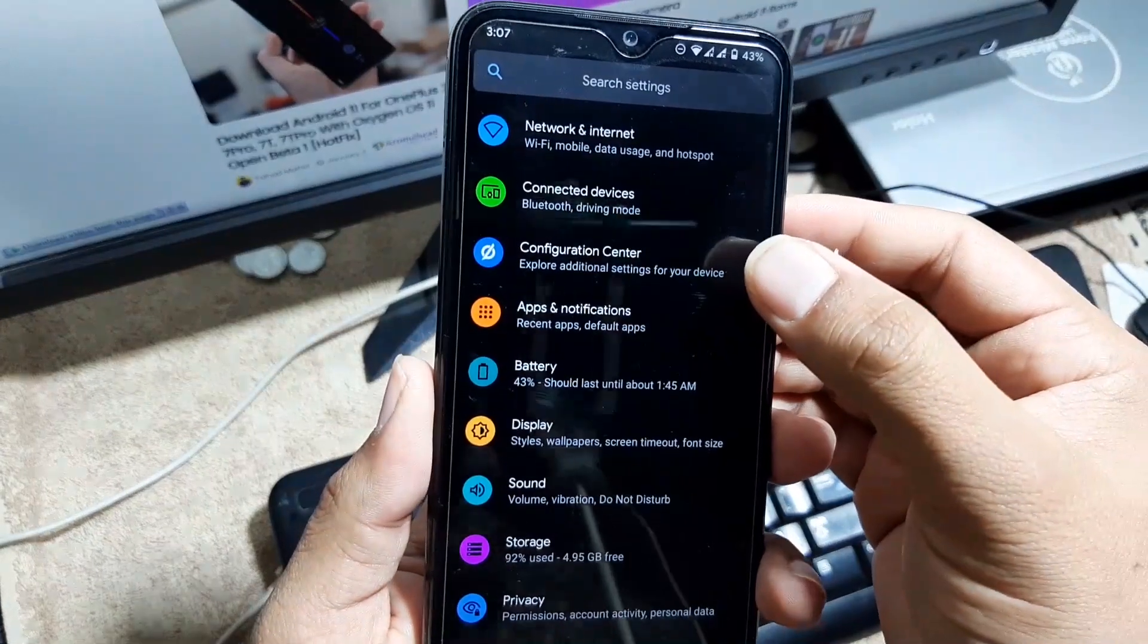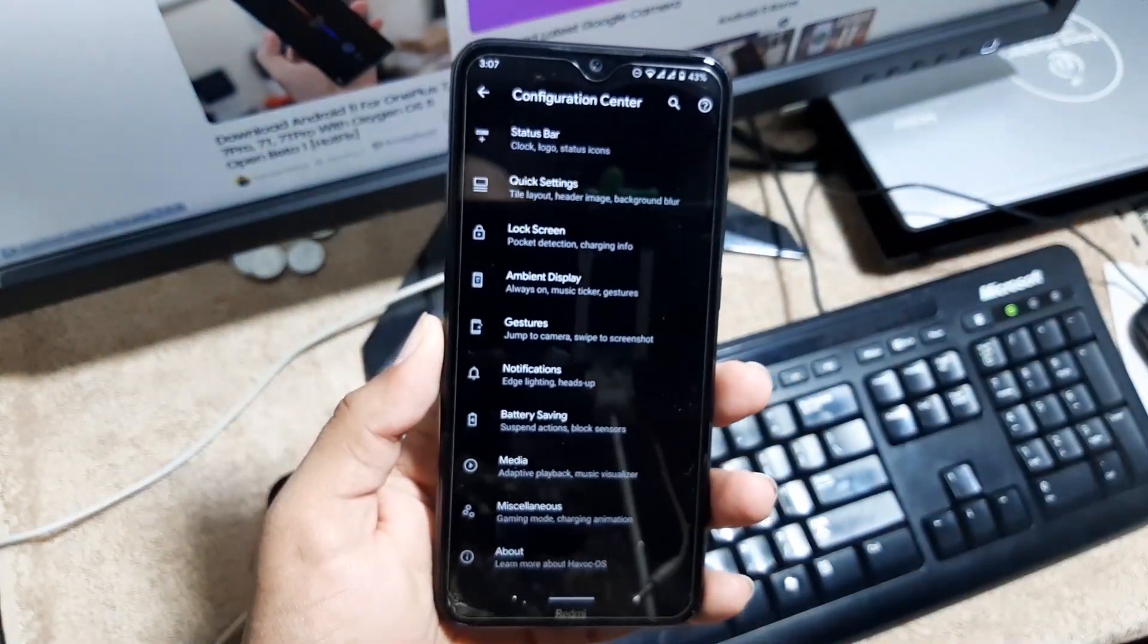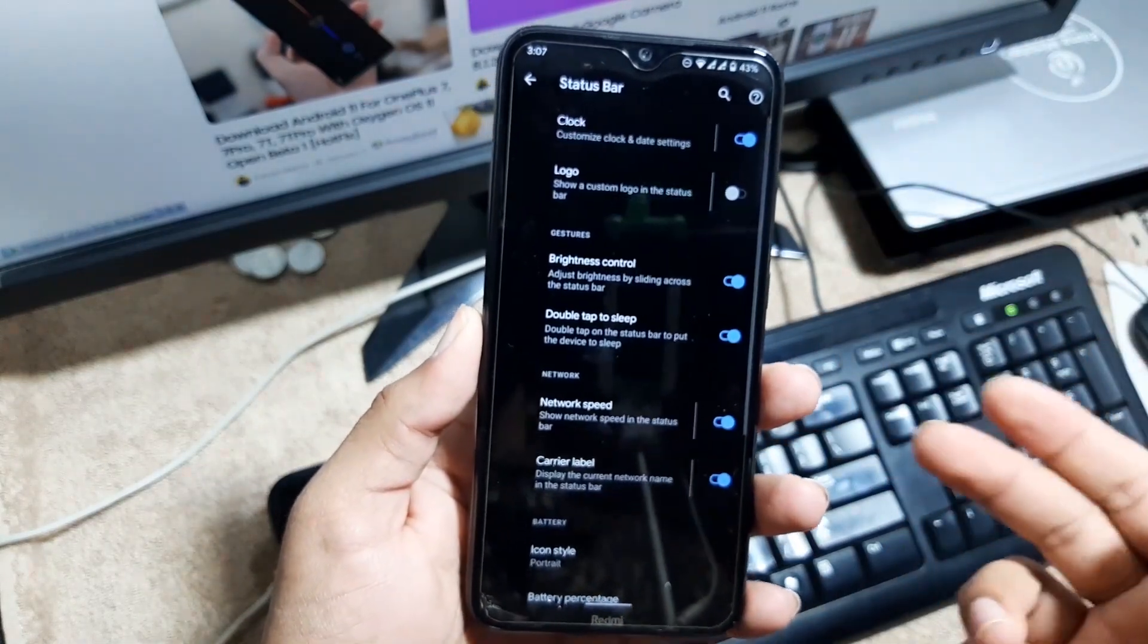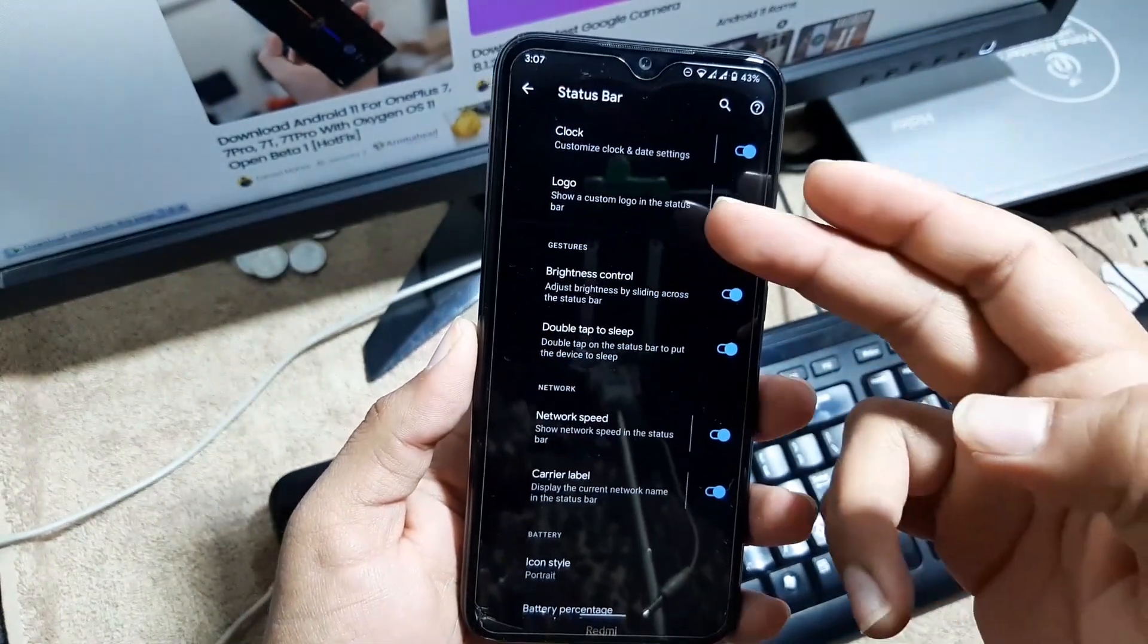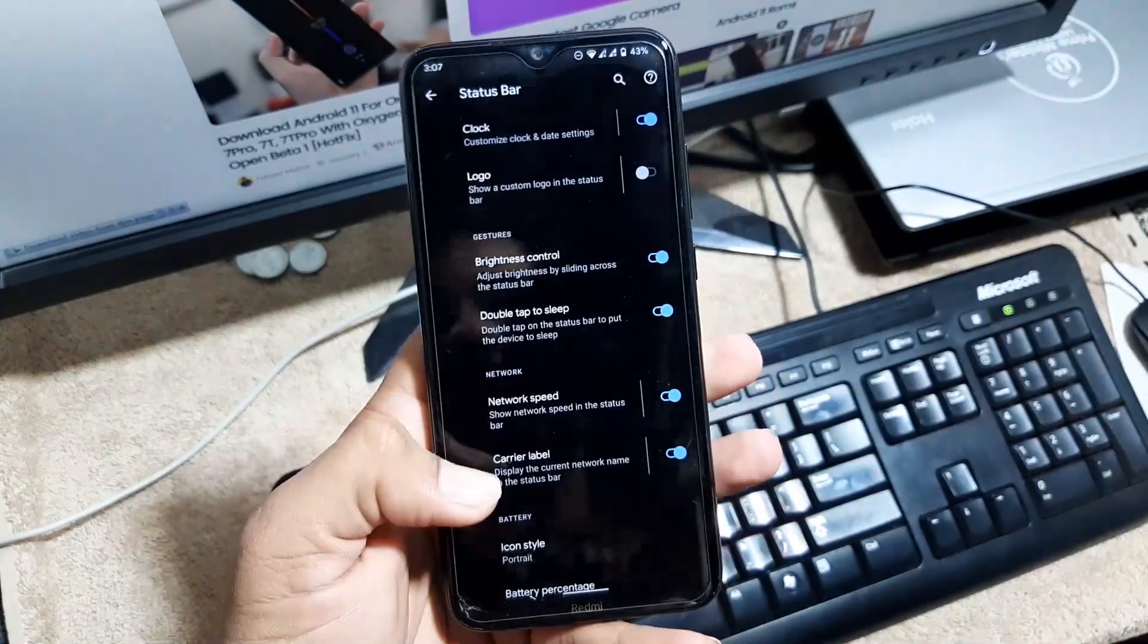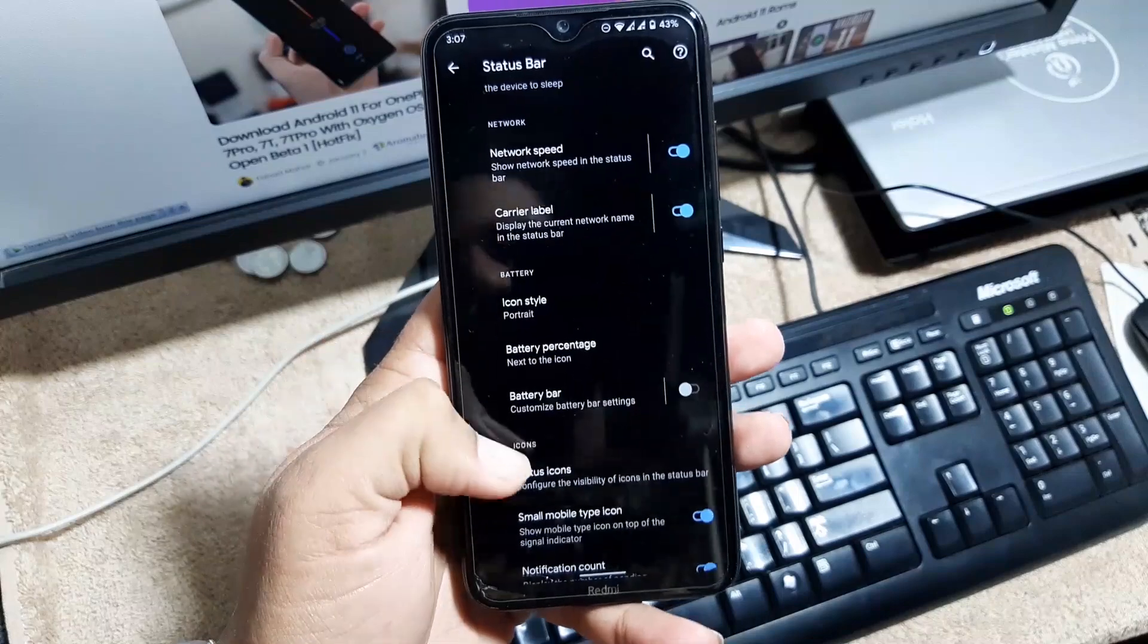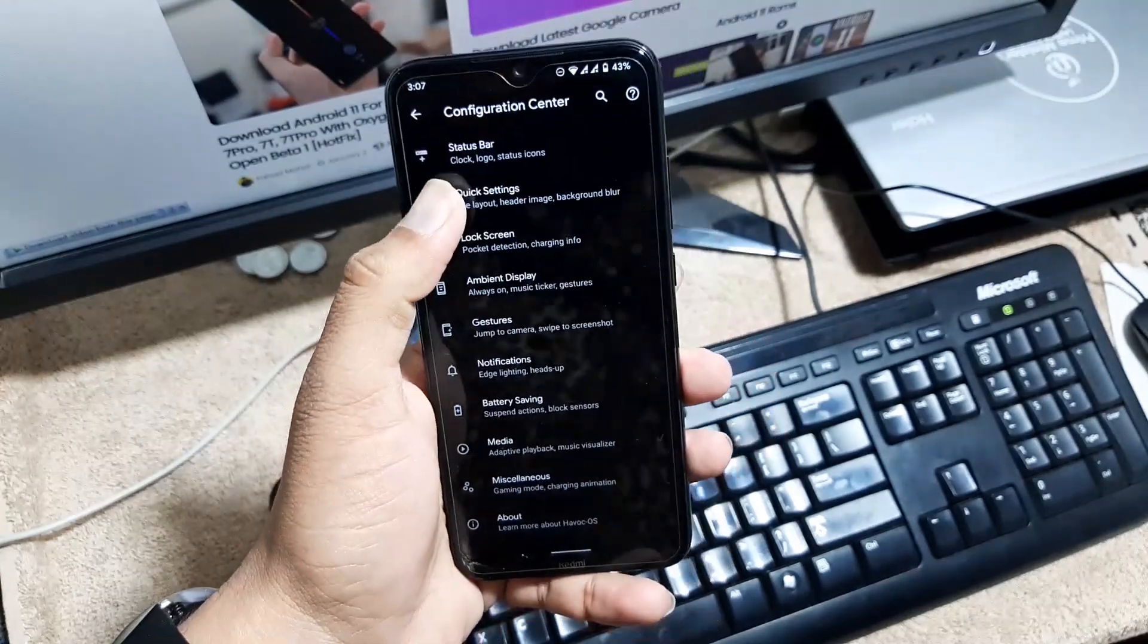In the settings, first of all we have the Configuration Center. From here you can make the customizations, as everyone knows. From here you can make customization in the status bar, you can change the clock style, you can enable the logo, you can control the brightness features and speed, and you can change the battery styles and icon styles.